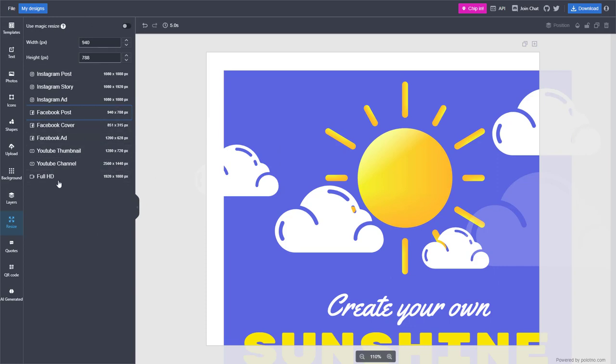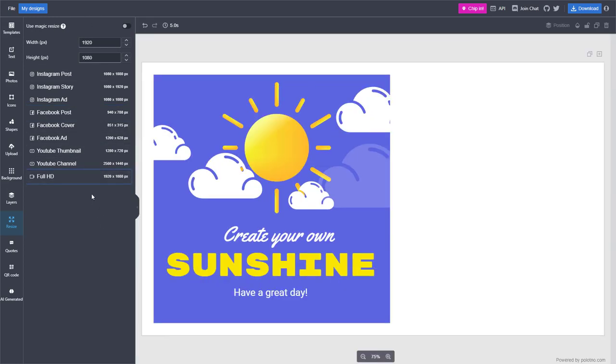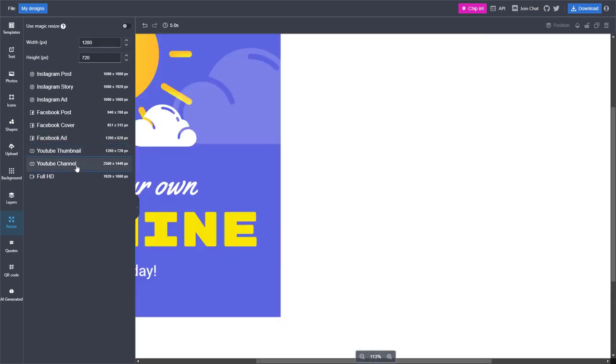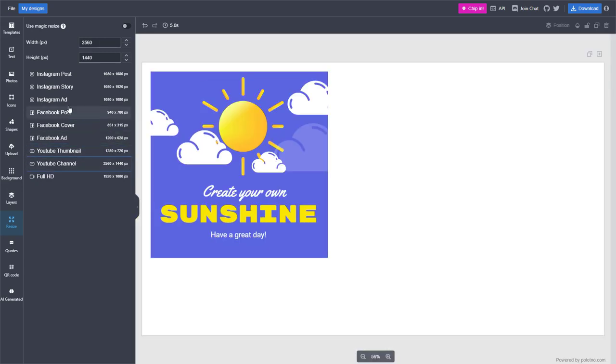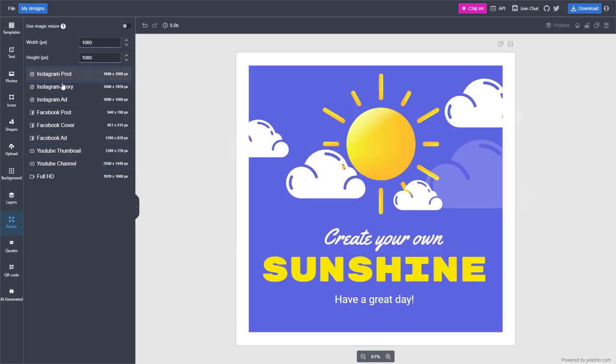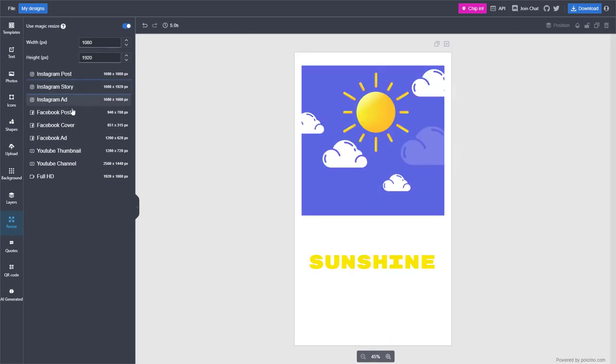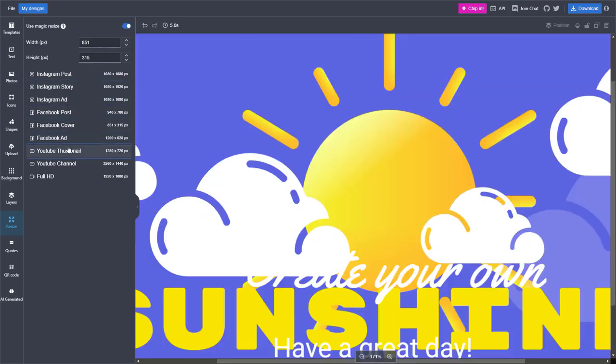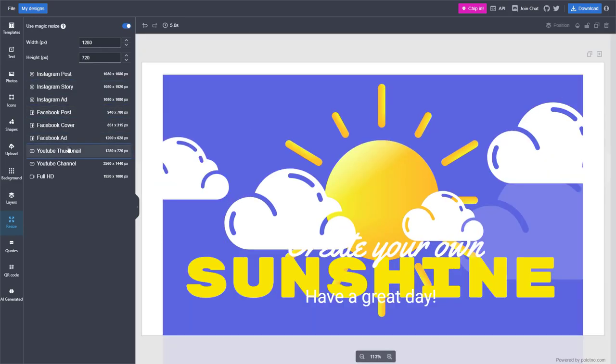But if I turn it on, then it'll resize out with ease. Let me go to Instagram post, enable this, and as I click on it, you can see that it's much easier to resize with it on.